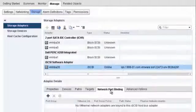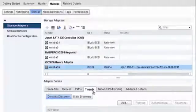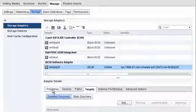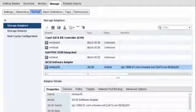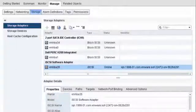When storage adapters have been installed on your ESXi host and you have completed any required configuration, your host can detect storage devices that are accessible through the adapters.